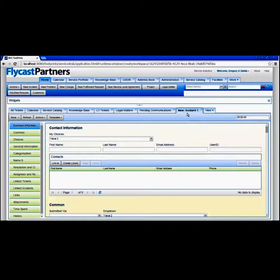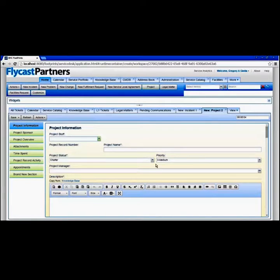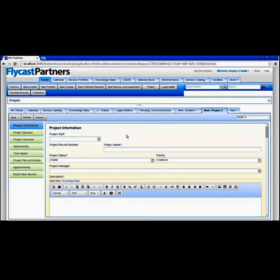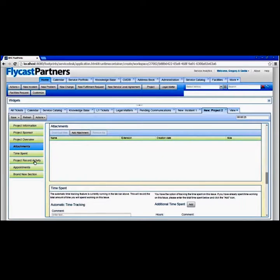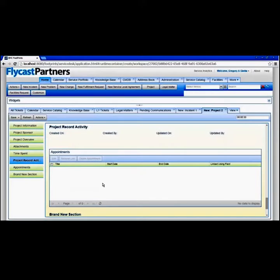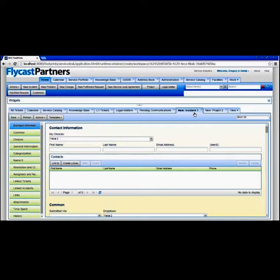You can use Footprints to manage processes beyond IT as well — maybe your organization does project work. Footprints can take project request tickets and begin to capture the necessary information. You can see I've included a project-specific field on this form just to give you an idea that your form for project management may be very different. In my project form I capture information about a sponsor, a project overview, attachments, and any activity that goes on — appointments, schedules — making it a different workspace than the one for incidents.